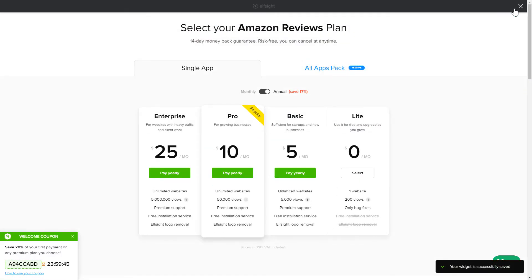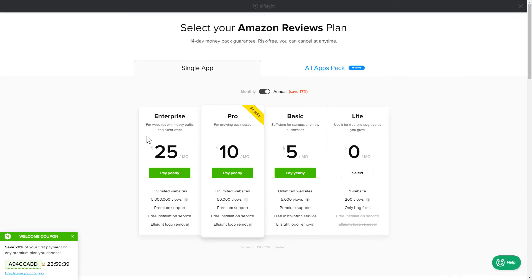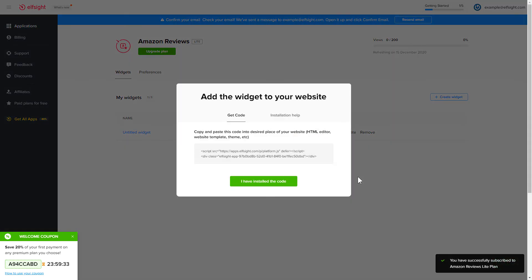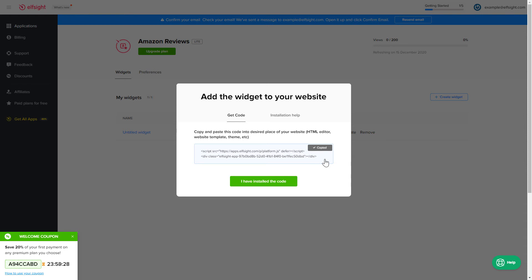The next step is to choose your subscription plan. You're very welcome to start with Lite. But keep in mind that your 20% discount is valid only for 24 hours. Click on the code to copy it and go to your website's admin panel.